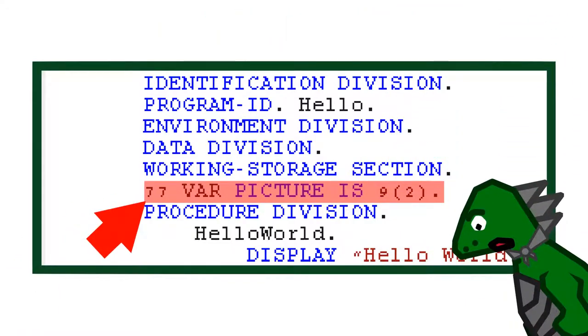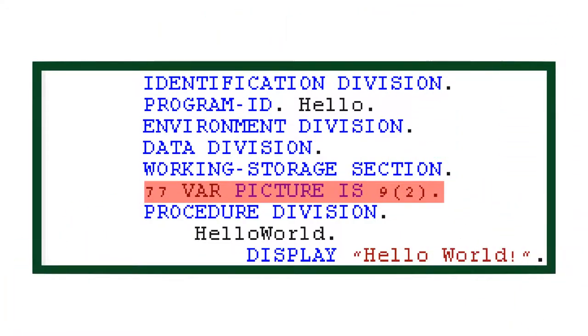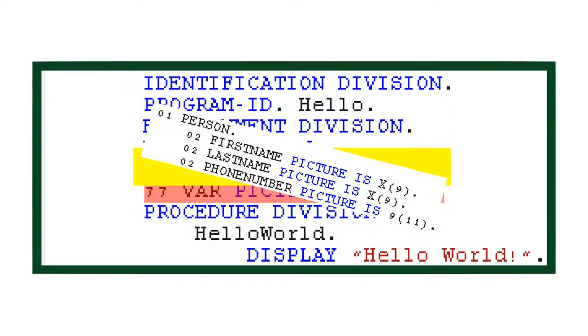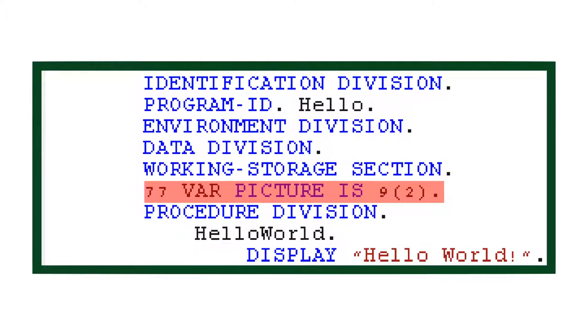Why 77? Data items in COBOL have a hierarchy system that I won't go into in this video. And 77 just means that this data item cannot have anything below it. You could use one in place of 77 and it would still work fine.